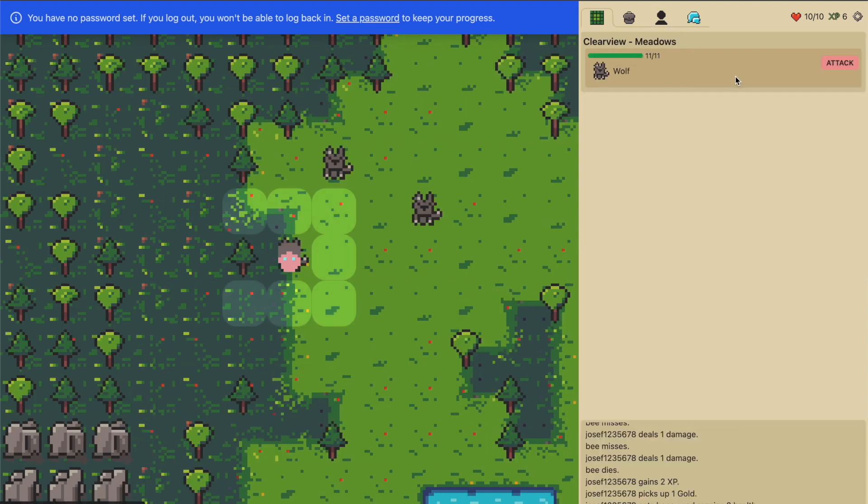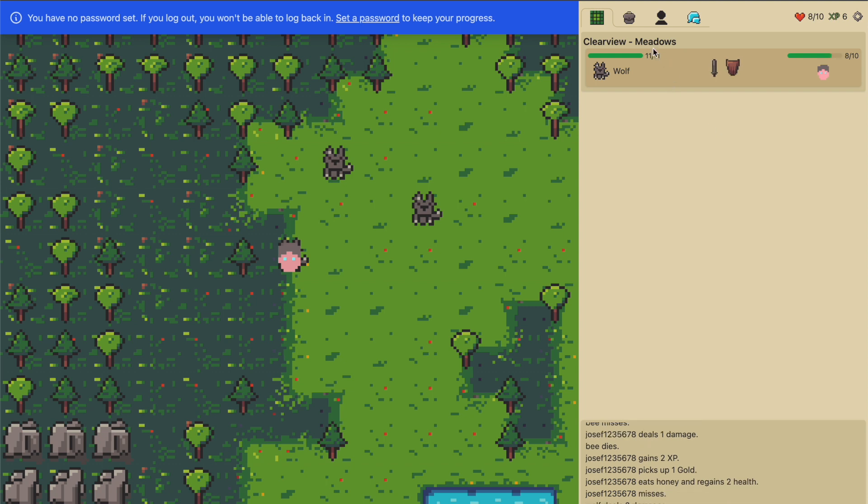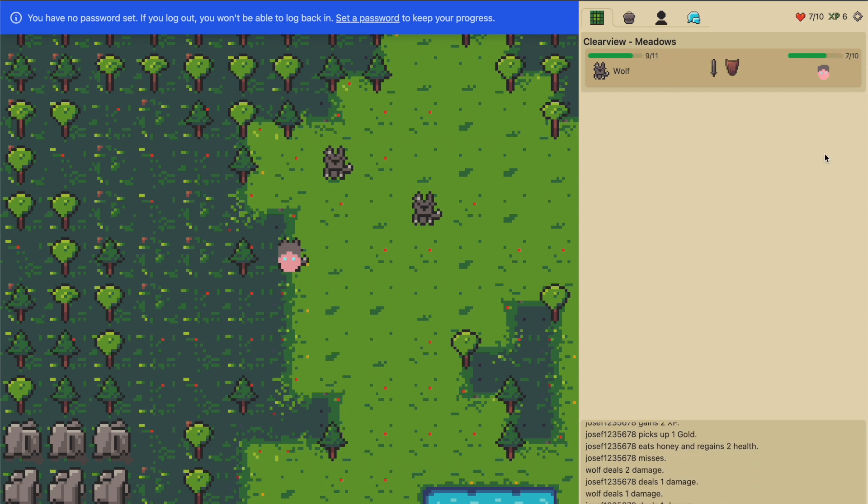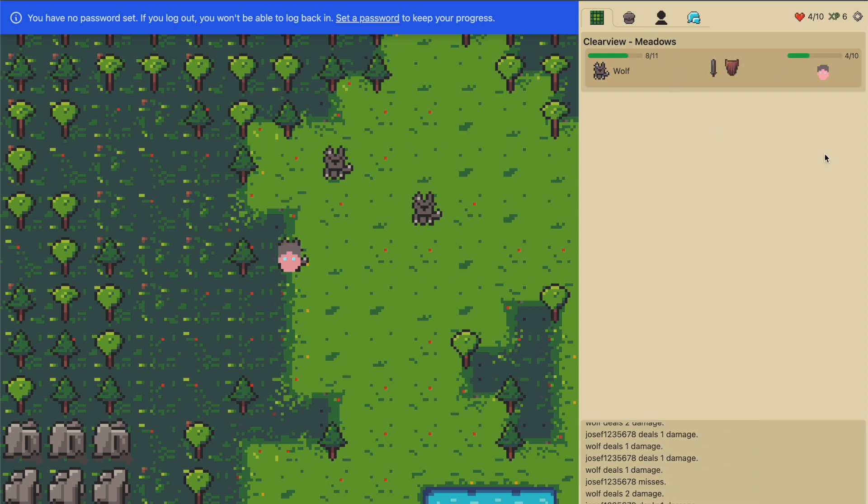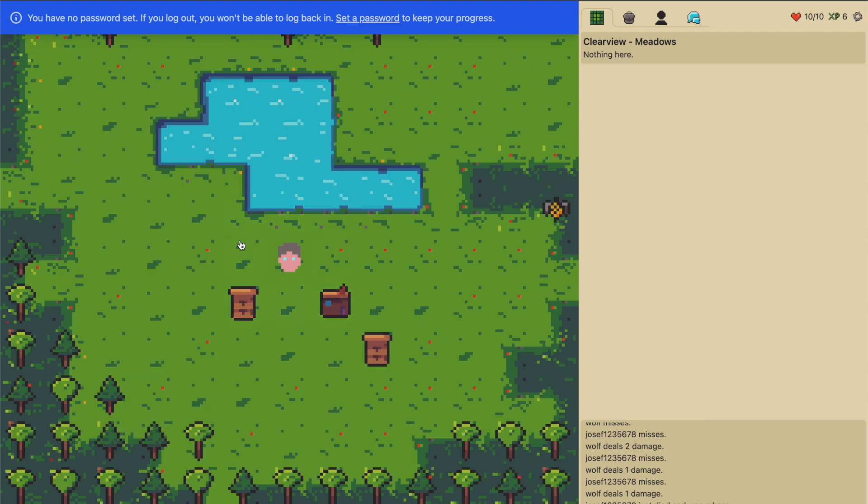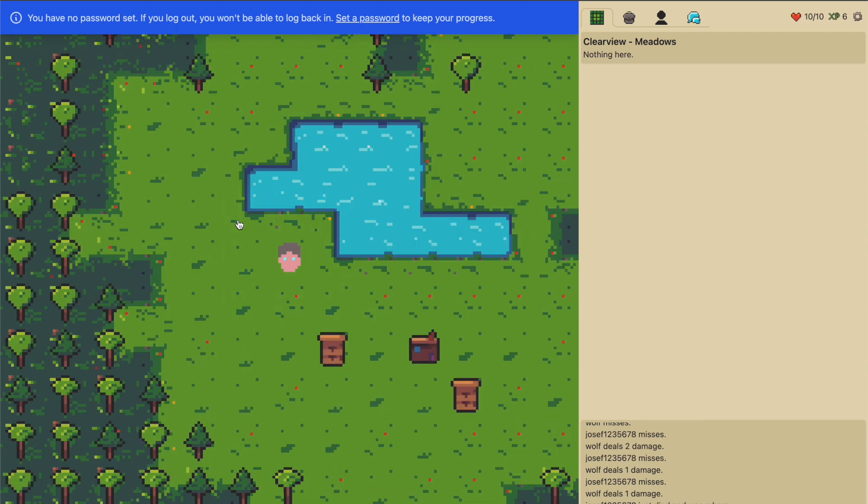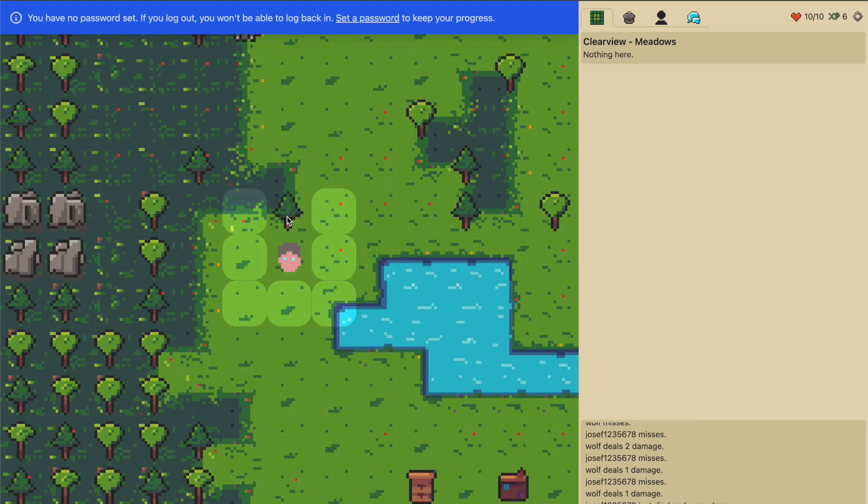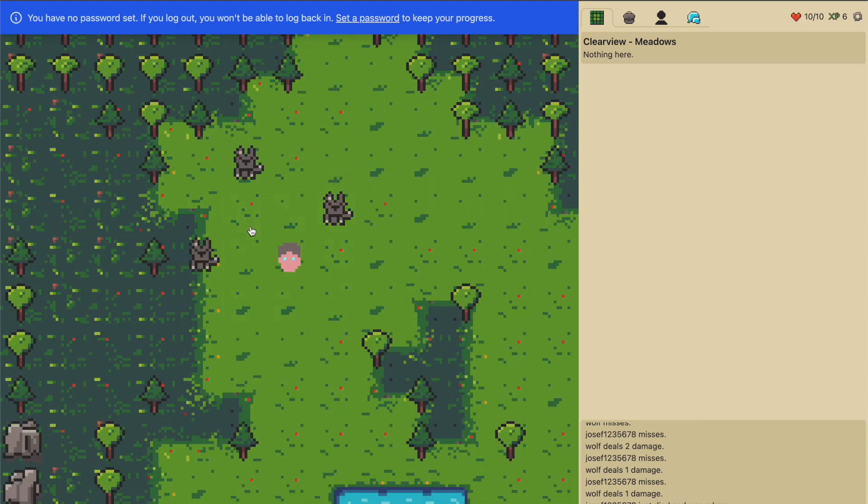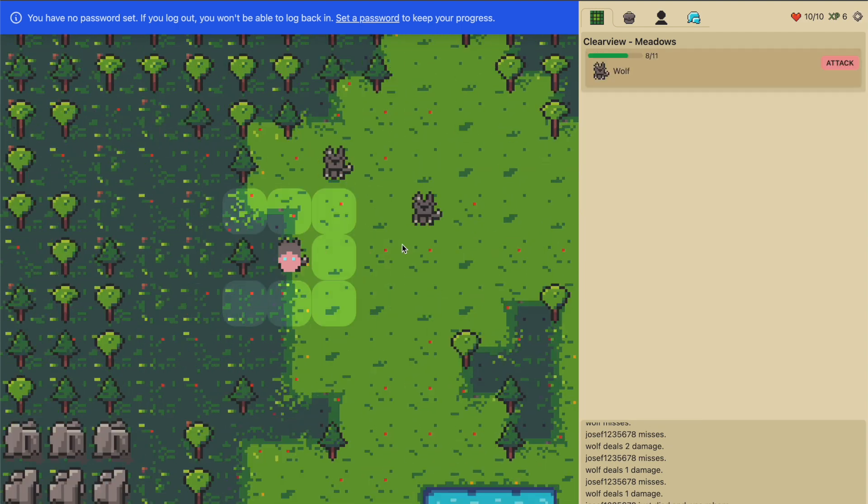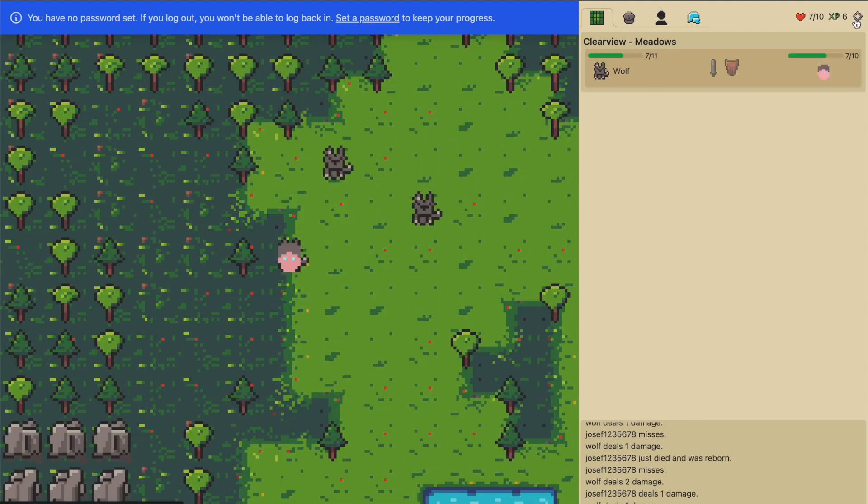There are also wolves, but they're a bit too strong right now to attack. I'm gonna do that nevertheless. They have 11 health, I have eight. Let's see if I can fight them with the bee sting—probably not. And I died. I cannot move while I'm in combat.